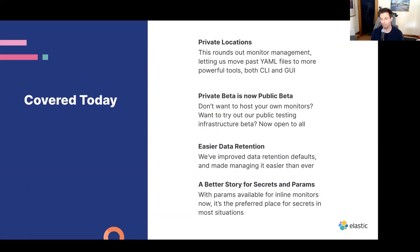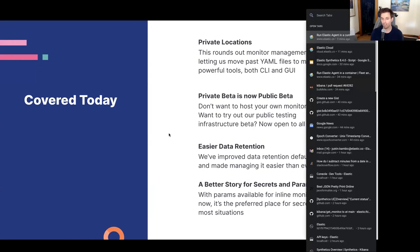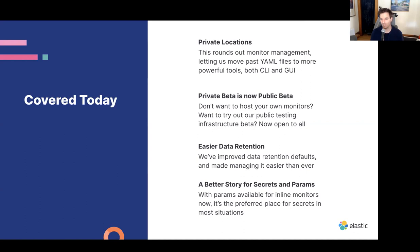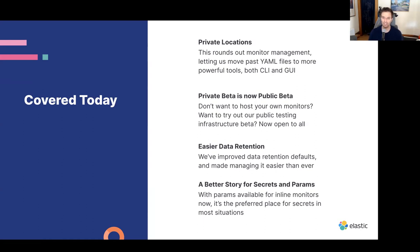We're going to get into a few different things. Most of these are new features in 8.4, but there are a few things we'll go into in more depth about some interesting new workflow things we've been working on. Number one, we're going to get into private locations — this is the new best way to run monitors on premises. Then we'll talk about our expanded public beta with easier and broader access for our public testing infrastructure. After that, we'll cover features that have made altering data retention for Elastic Synthetics easier with better defaults. And finally, we're going to talk about ways of managing secrets and parameters, a frequently requested topic, with our new project monitors and monitor management.